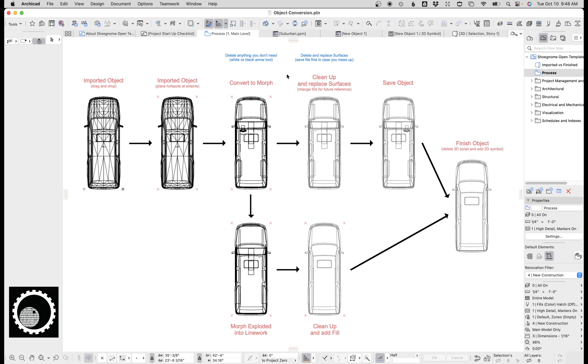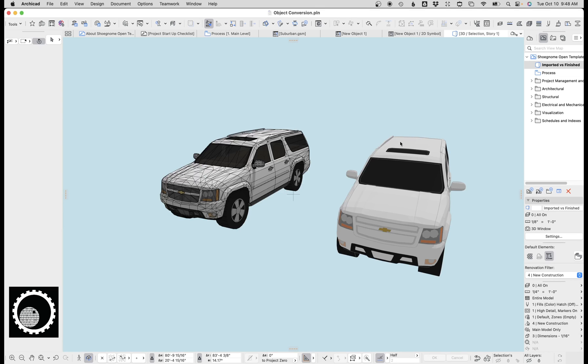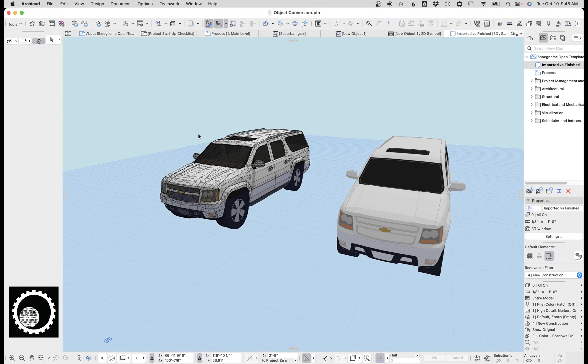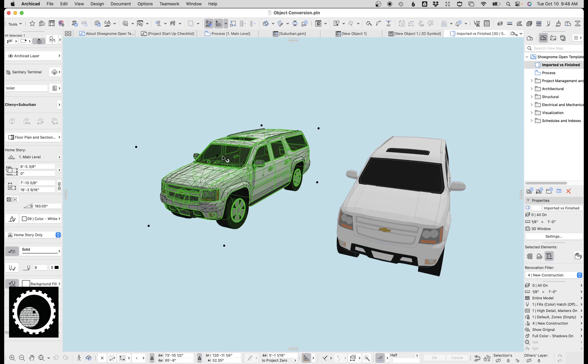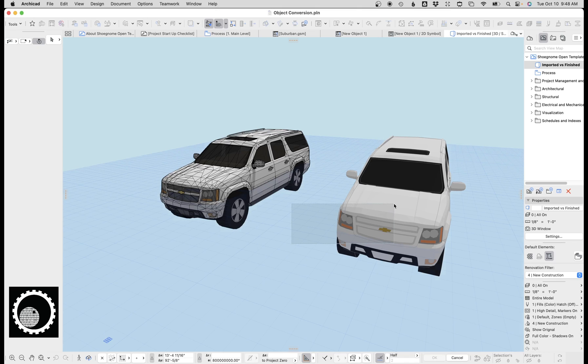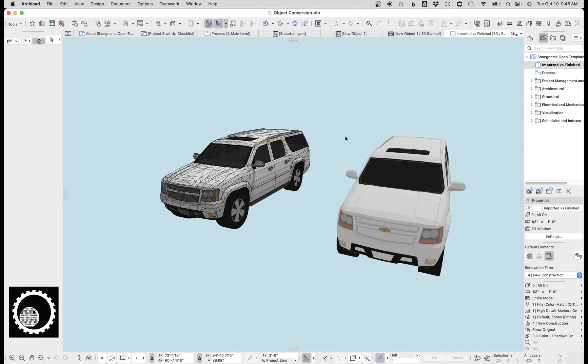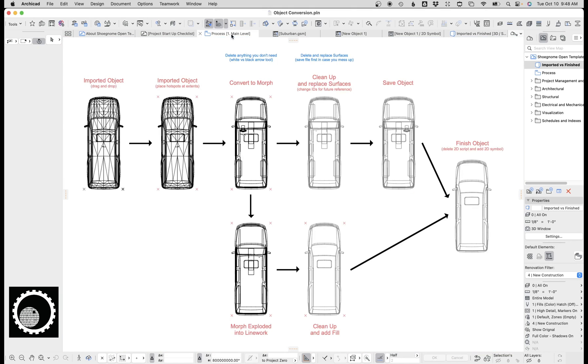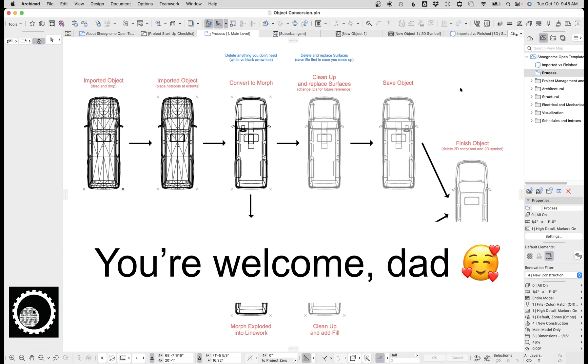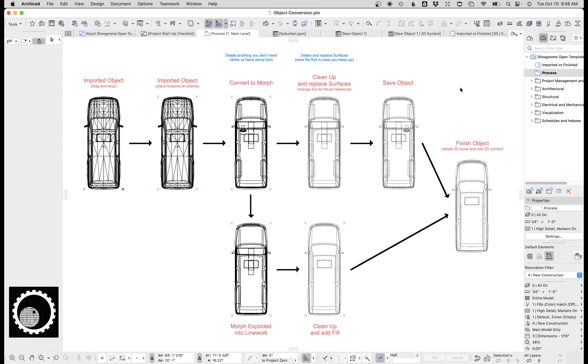And this isn't hard to do, so you should never have anything in the ArchiCAD file that looks garbage like this, right? Take this, turn it into a morph, do this process, do it quickly. You'll have a better looking model. That's it. Thank you all very much. Thanks to Madeline for editing this video. Please like and subscribe. Follow me on all the social media places. Download the template, the ShoeGnome Open template. Download the ShoeGnome work environment for ArchiCAD 27. Have a great day. Thank you very much.